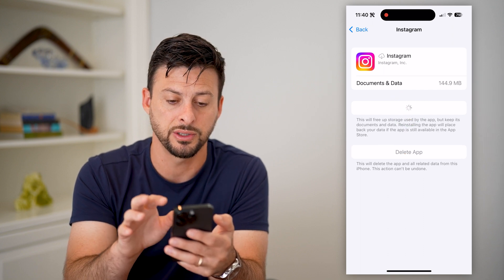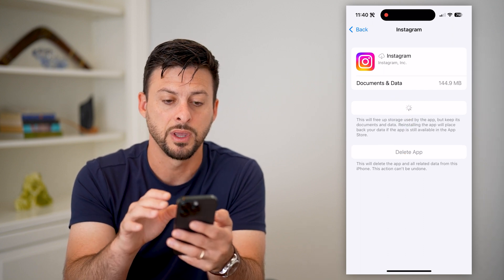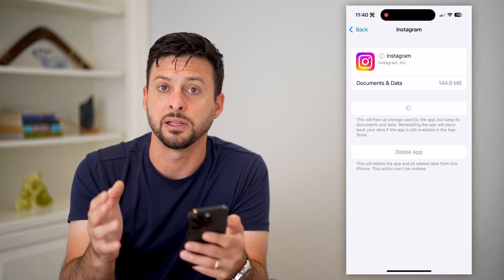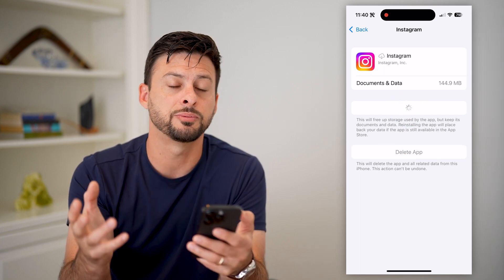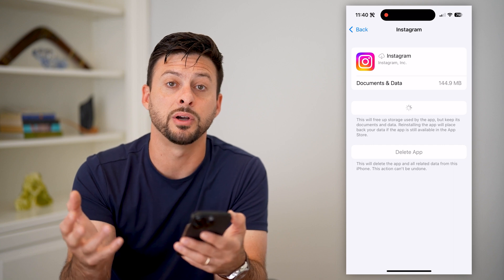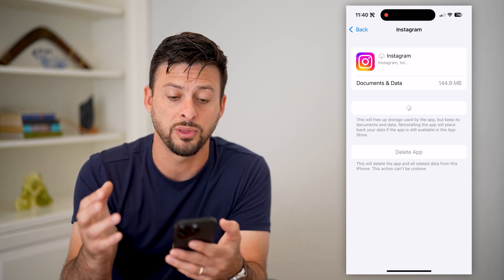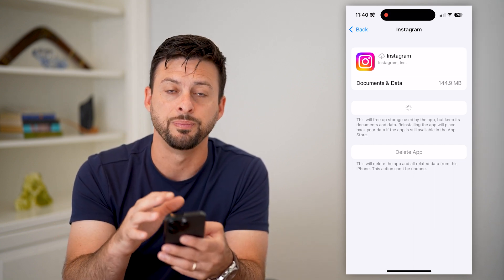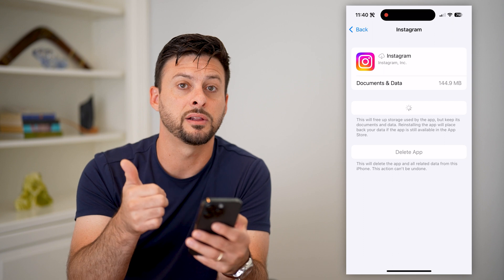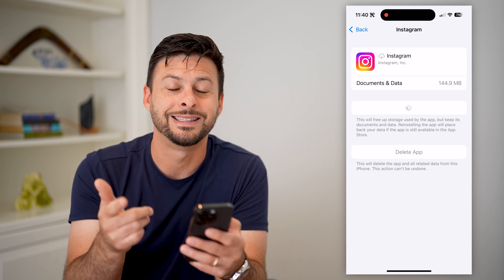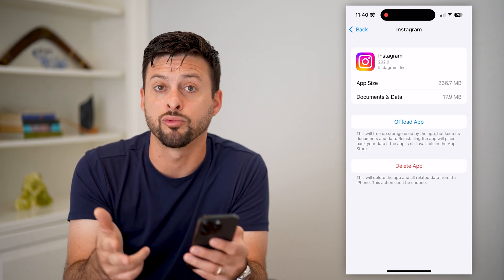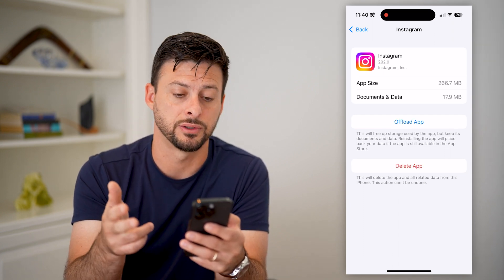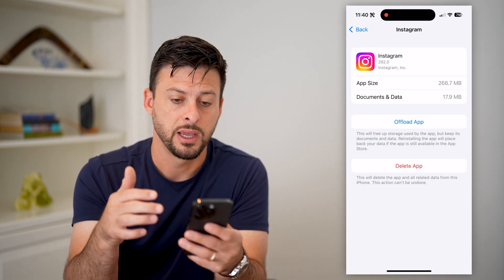By just reinstalling it, it basically clears the cache, helps with a lot of bugs or issues, and gets the latest version. Now, if you're on Android, you're just gonna clear the cache, delete the app, and reinstall the Instagram app.